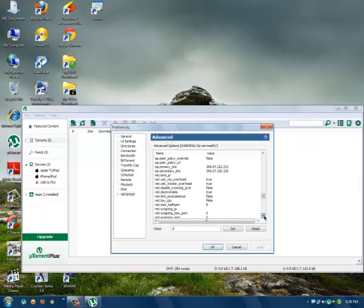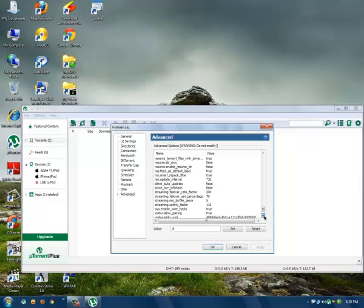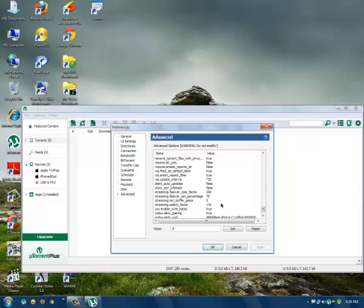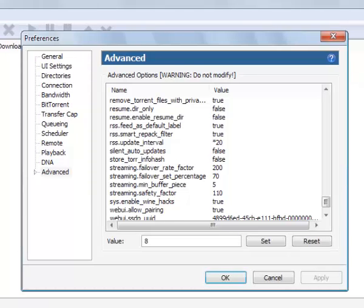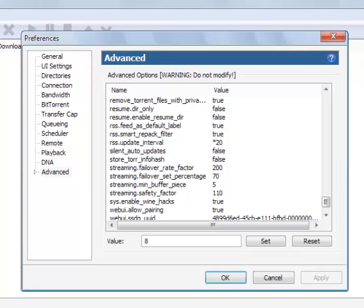And the last one is rss.update_interval - change this option to 20.